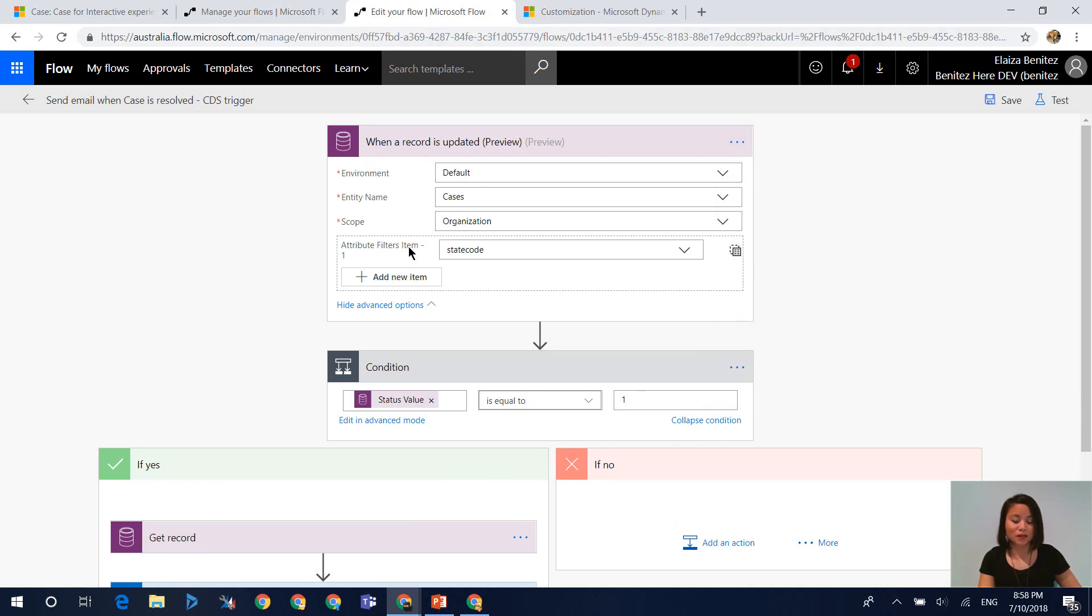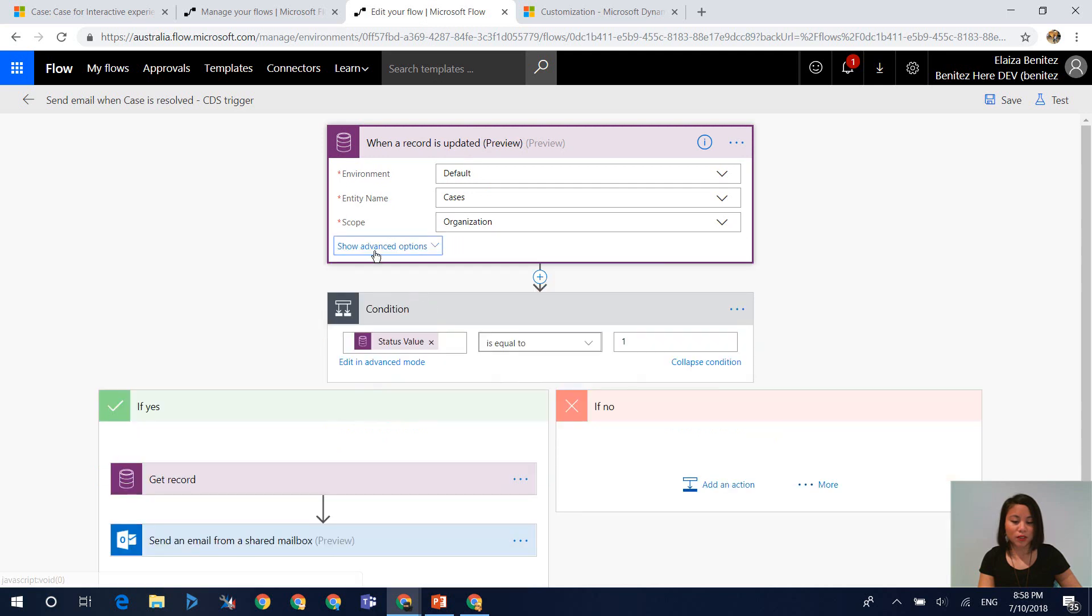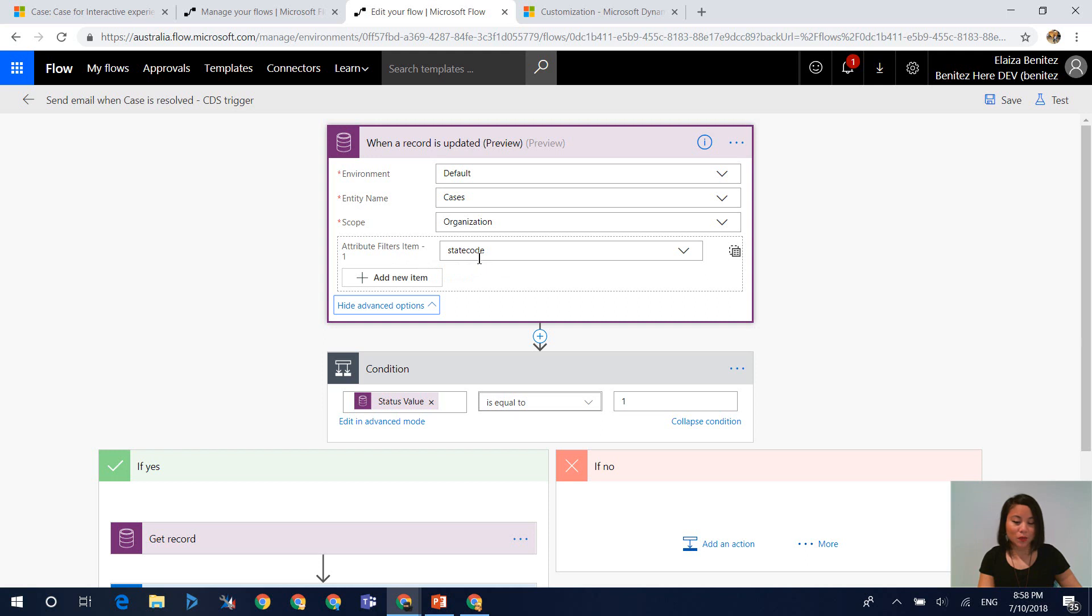So within the Common Data Service, there is an option in here called show advanced options. When you click on this, you will have an additional advanced option where the filters will be displayed. So in here is where you can select your field that will be validated in the flow in terms of whether it has been updated or not.